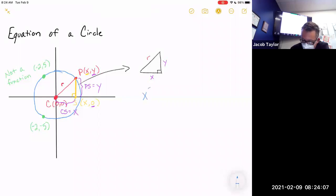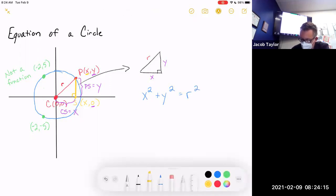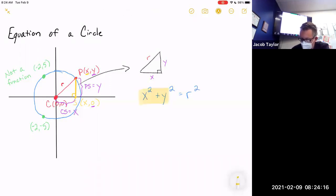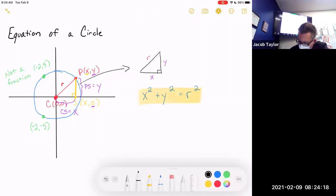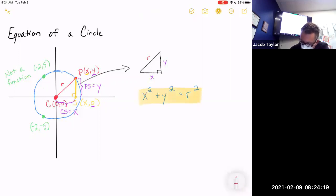This might be the easiest Pythagorean theorem you ever do: one side squared plus the other side squared equals the hypotenuse squared — x² + y² = r². And that, ladies and germs, is the equation of a circle.